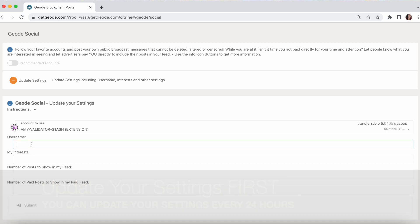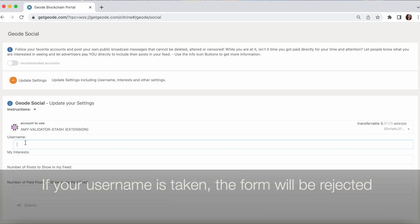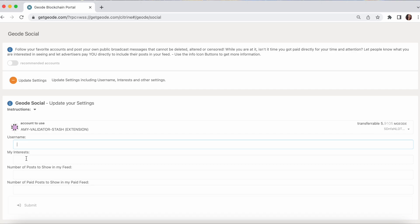You can pick a username. If you pick a username that's already taken, it won't let you. When you attempt to send this form in and sign it, it will revert. You'll get the big red square in the top right of the screen. And you might think, why didn't it work? Well, perhaps because the username you posted is already taken.